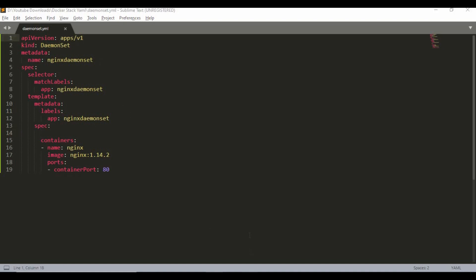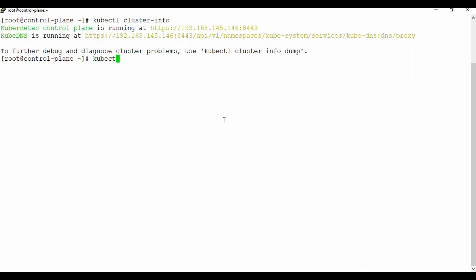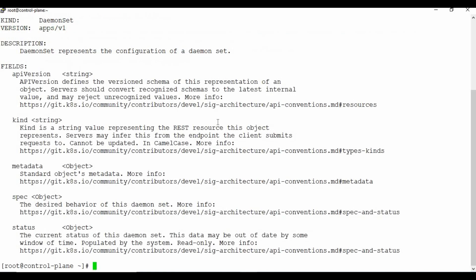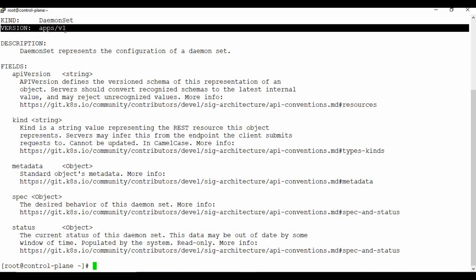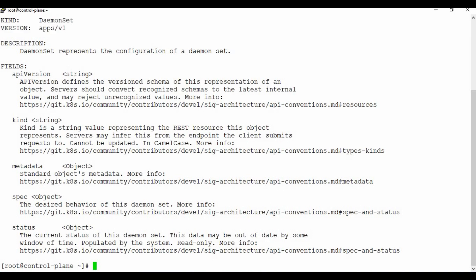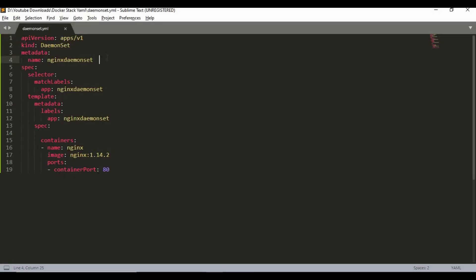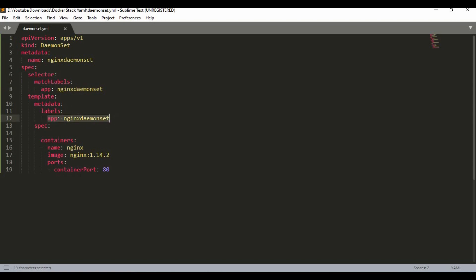If you don't know how to check the API version, you can go to your Kubernetes terminal and type `kubectl explain daemonset`. It will give you the complete details — the kind is DaemonSet and the API version is apps/v1. In the metadata, I'm giving the name nginx-daemon-set. The spec needs match labels that should match with the template where we are running the pod.